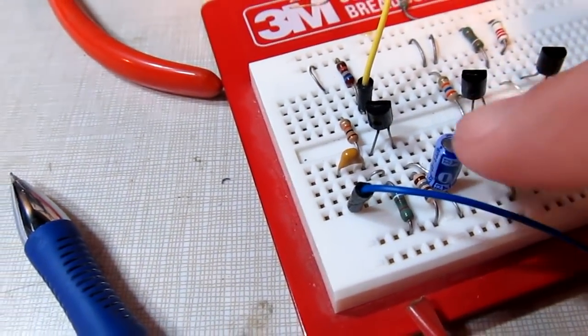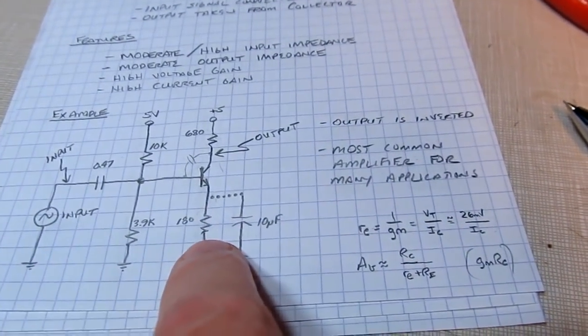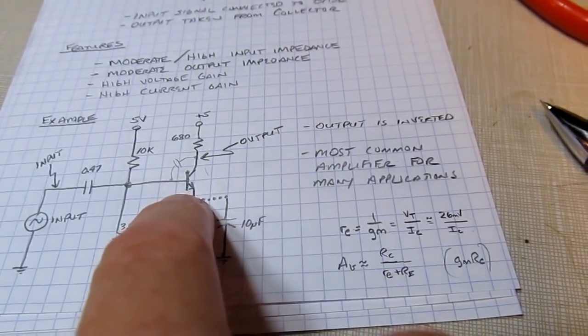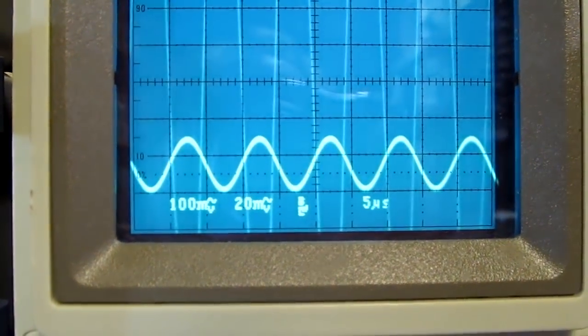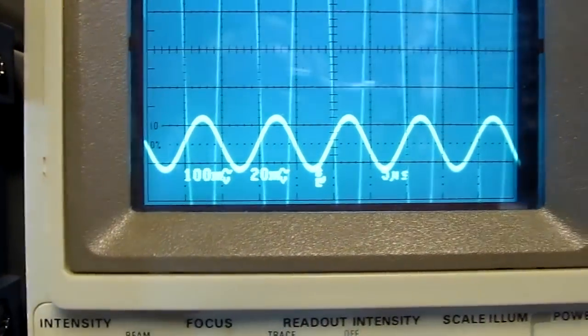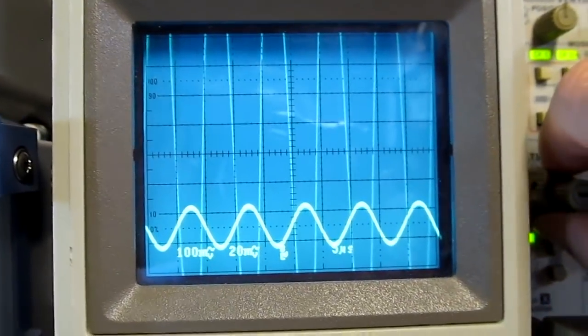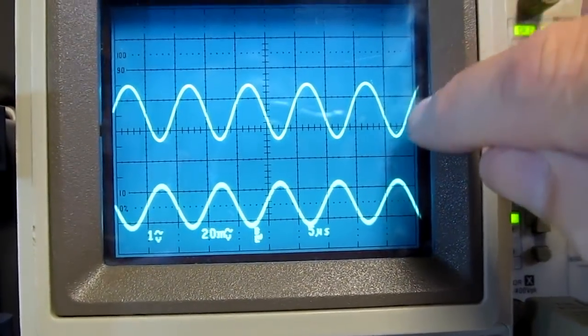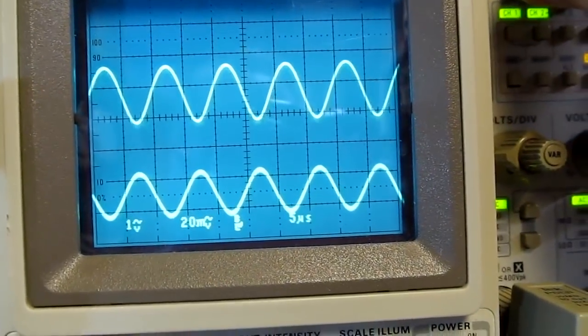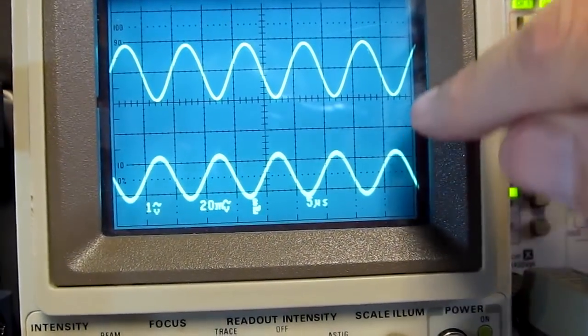Going over to the breadboard, I take a capacitor and bypass that emitter resistor. At signal frequency, that emitter resistor looks very low — almost like a short. So now we're working against the dynamic impedance of the emitter, and the resulting voltage gain is much higher. I need to attenuate the input signal to keep it on screen — I'm now at about 20 millivolts peak-to-peak input, and the output is at 1 volt per division, showing close to 2 volts peak-to-peak output. So I've got about 20 millivolts in and about 2 volts out — a lot more voltage gain.